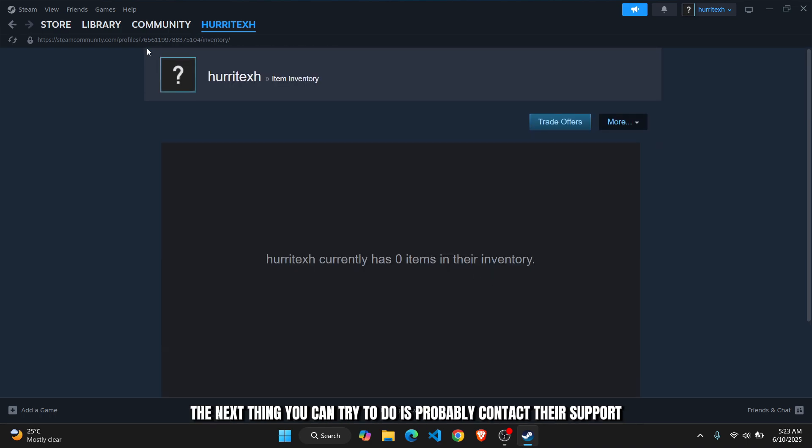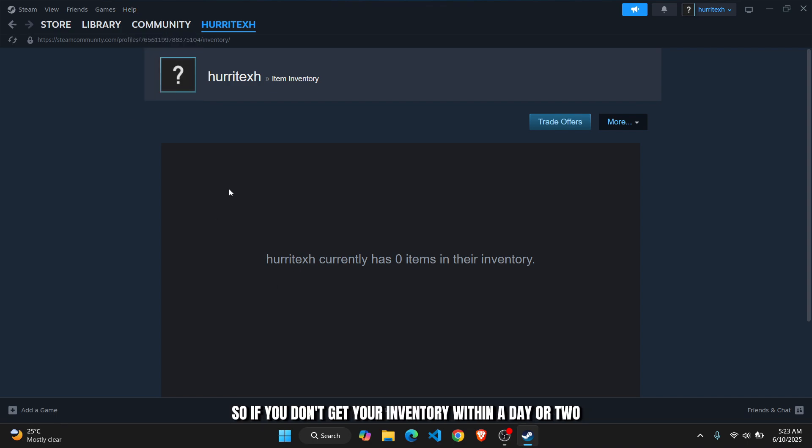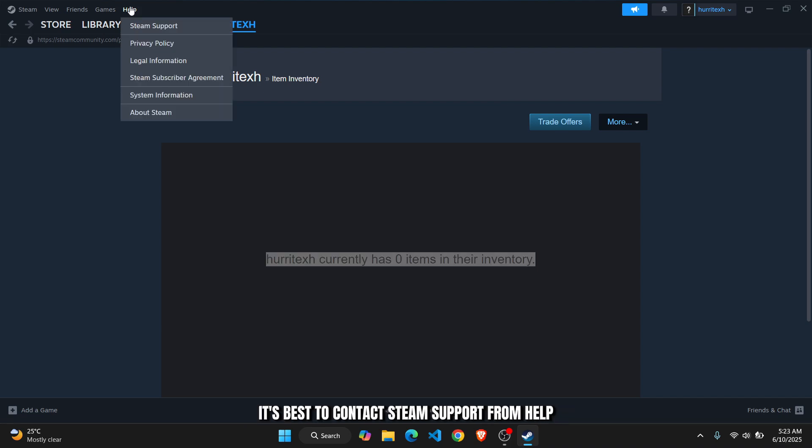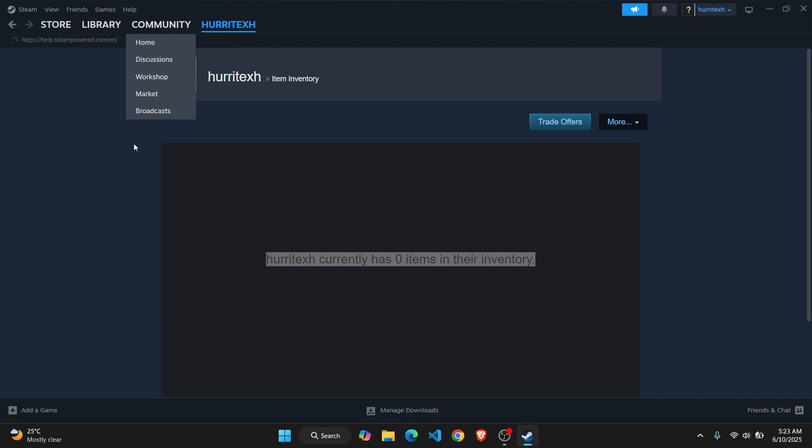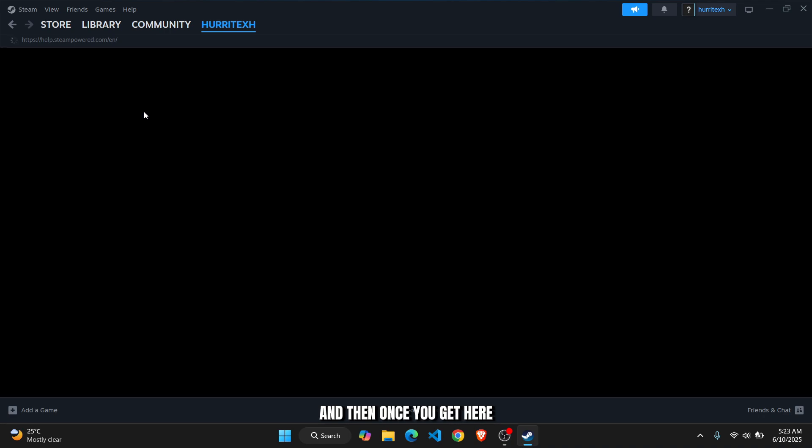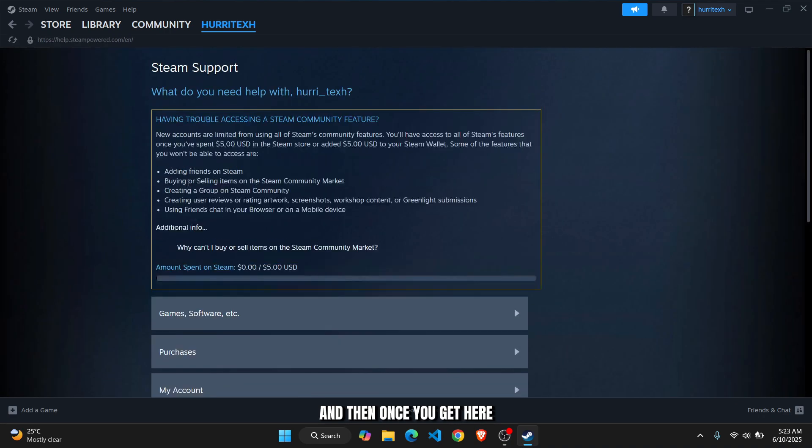The next thing you can try to do is probably contact their support. If you don't get your inventory within a day or two, it's best to contact Steam support from help. Once you get here, you can search for any issues.